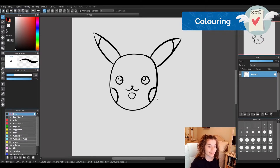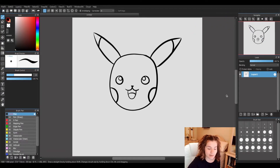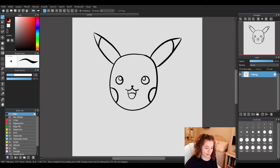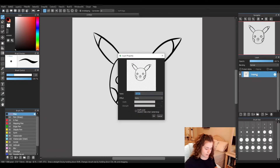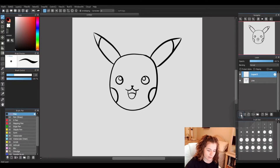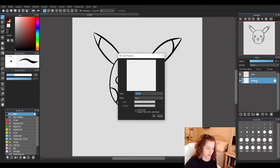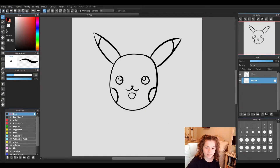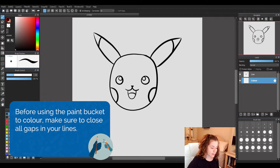Now we can go ahead and color him in. Remember when we start coloring we need another layer underneath our line layer. I'm going to double-click and name it our line layer, then hit OK. To make another layer, we're going to hit this button down at the bottom — the first one on the bar. We are going to drag it underneath our line layer and call this one Color. Make sure your lines are closed with no gaps, because we are going to grab our paint bucket tool.